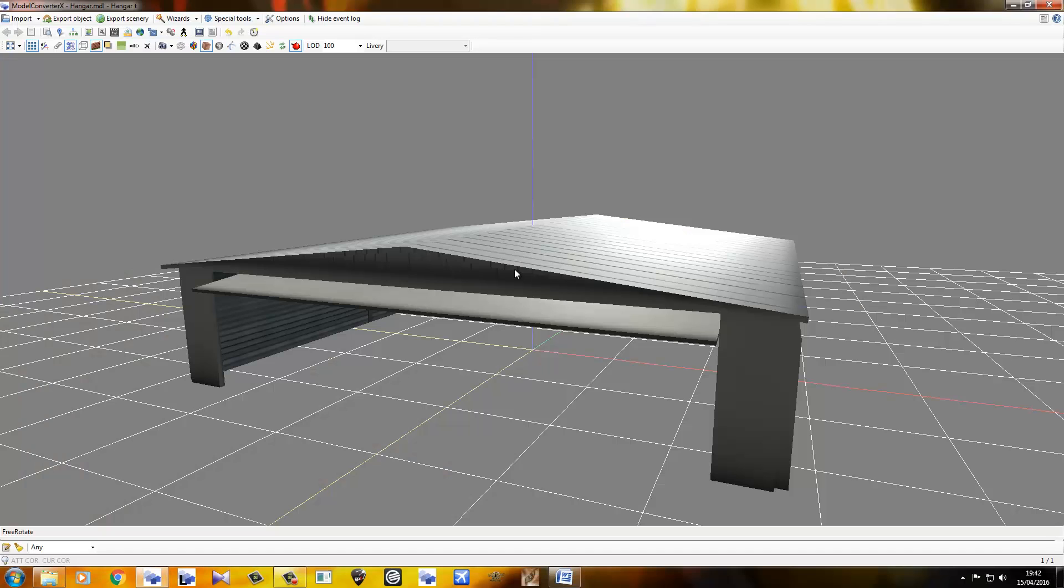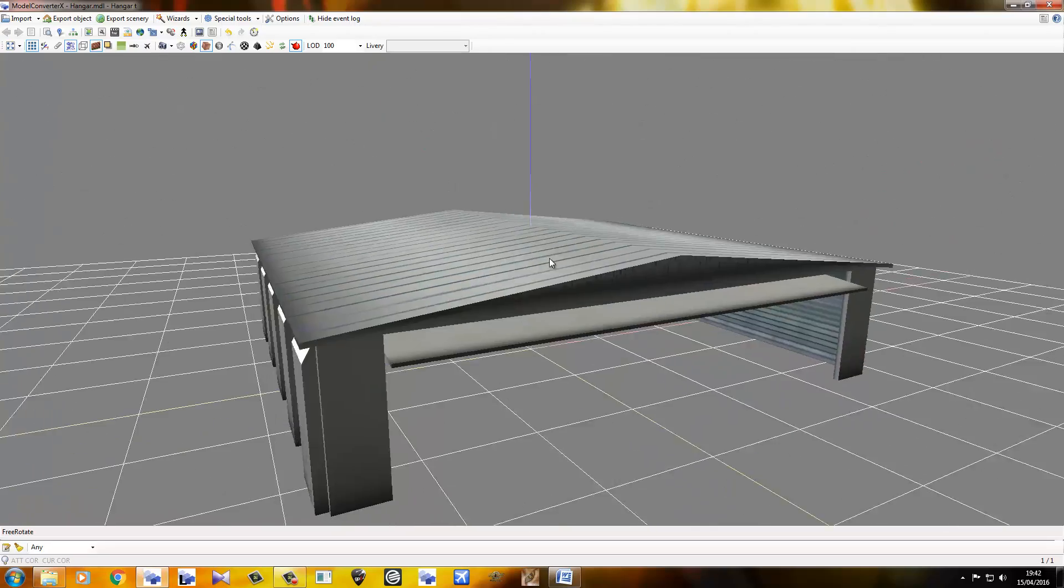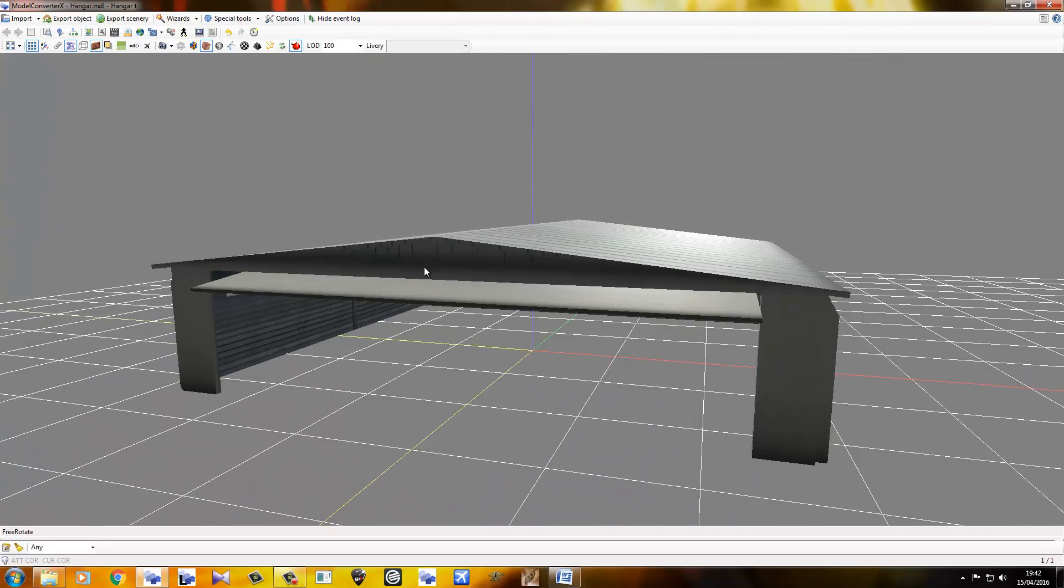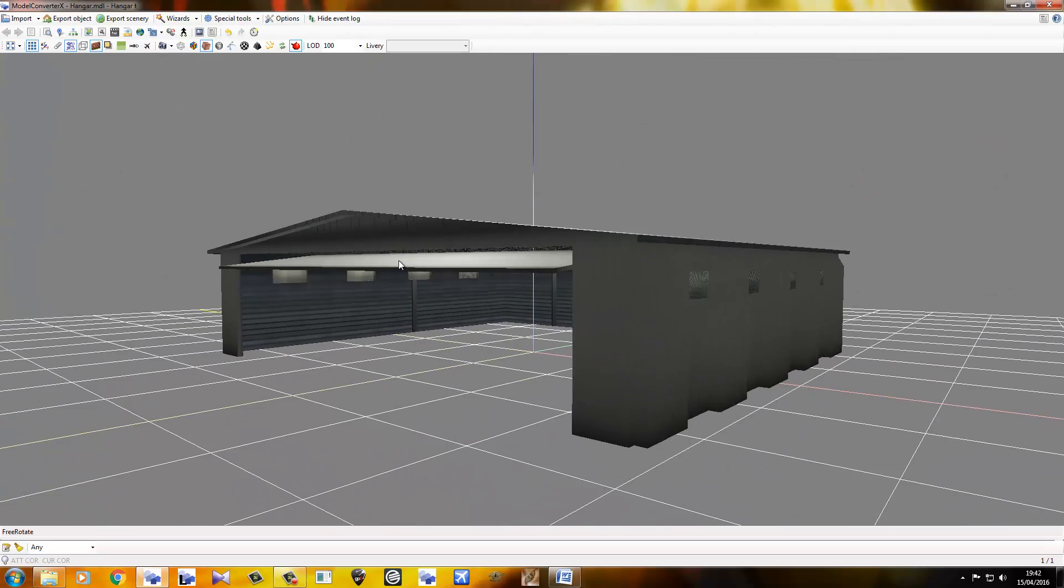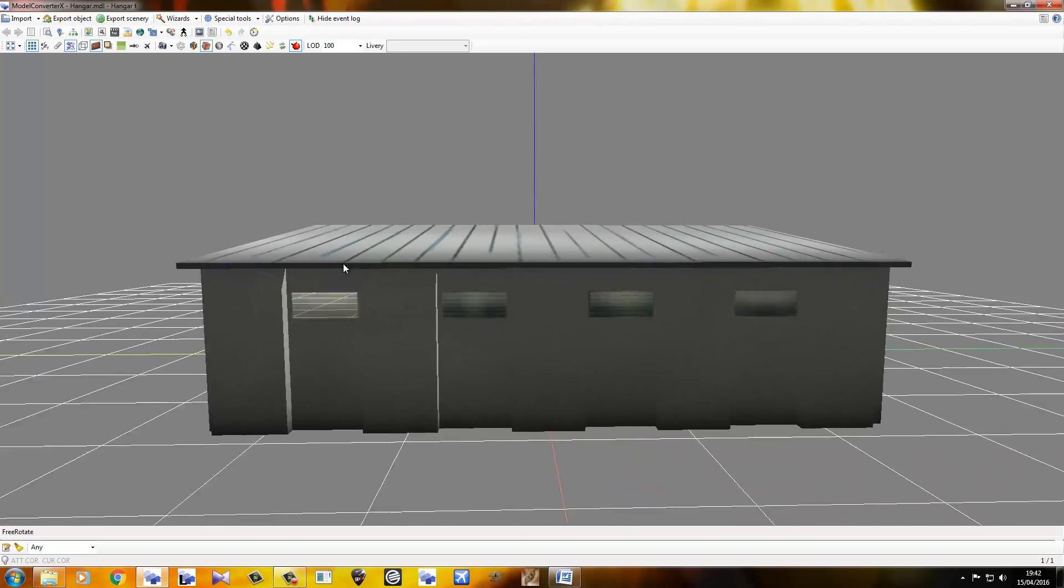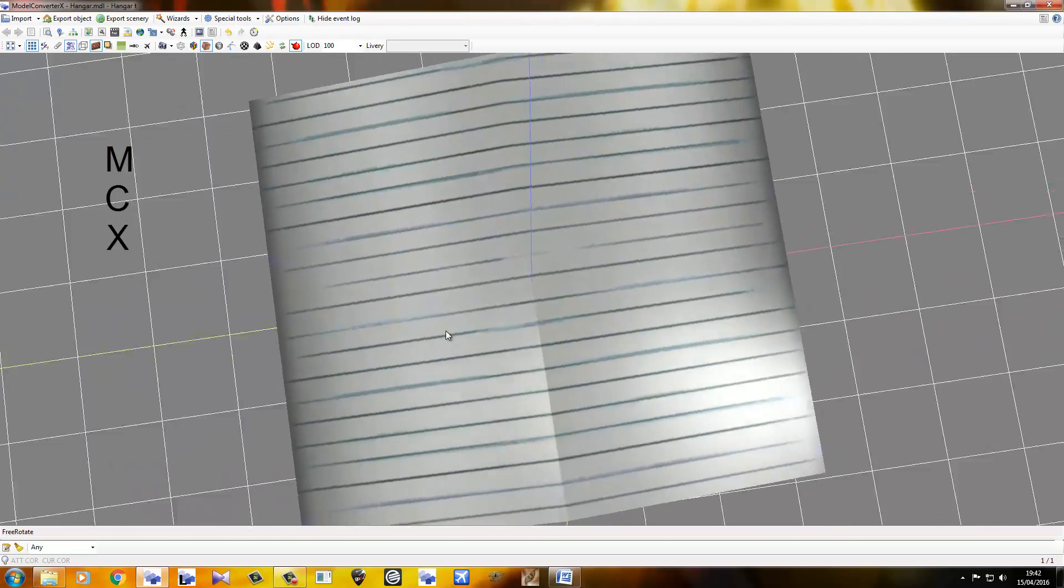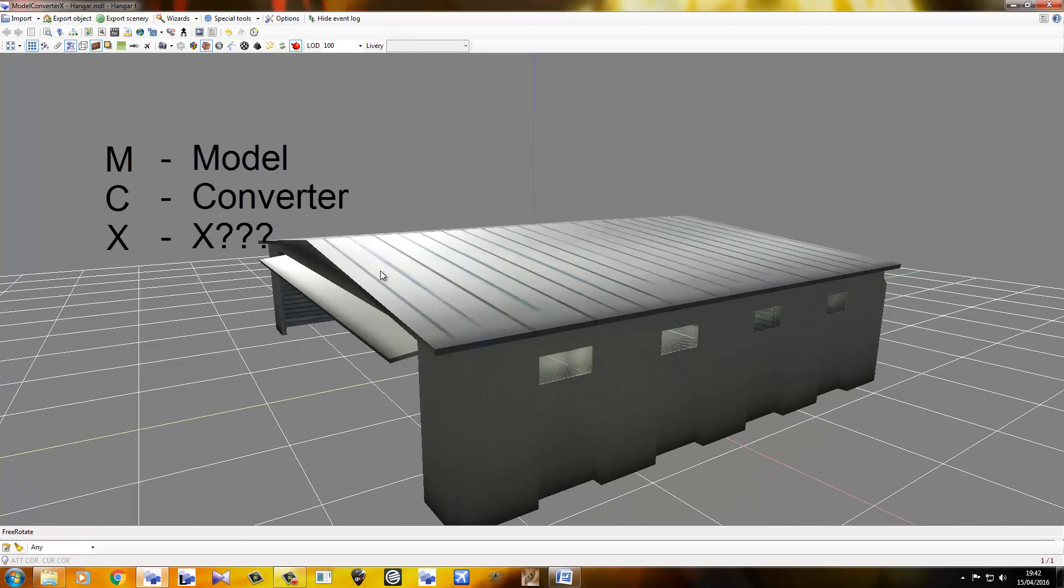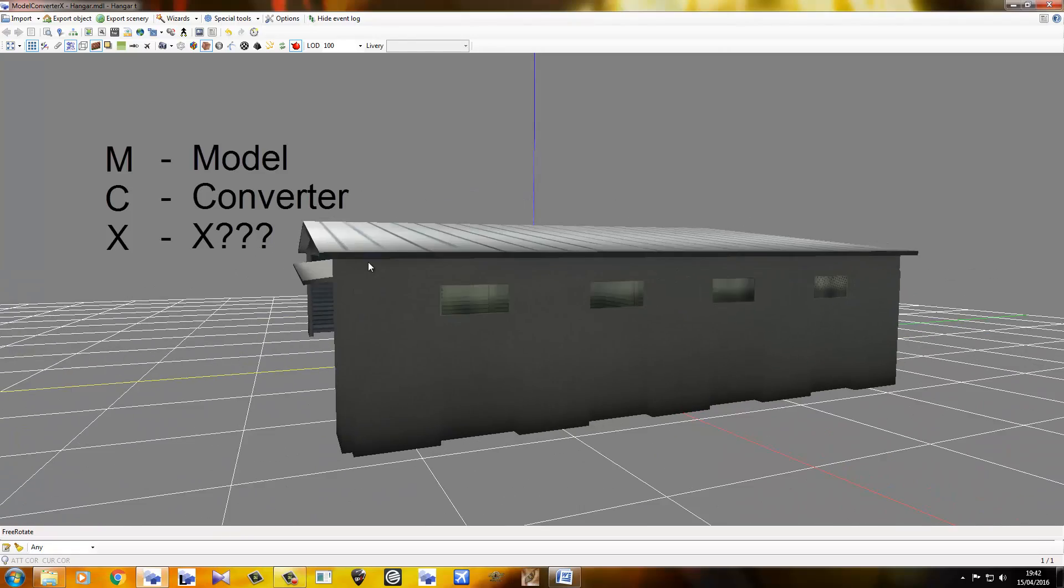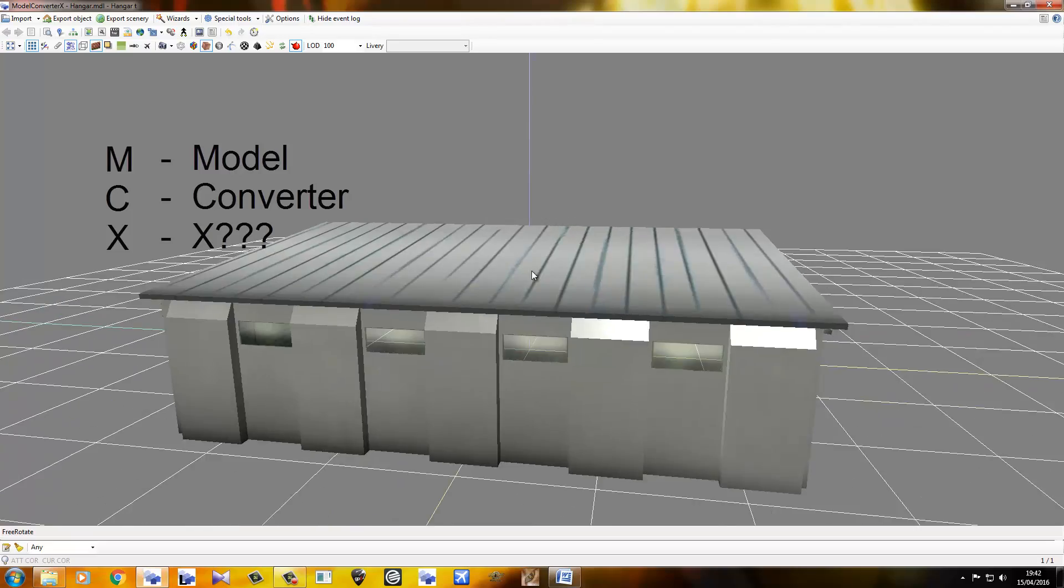Hey everybody, Mark here from Soulfly Concepts coming at you once again with a tutorial. This time we're not going to be using SketchUp or Photoshop or anything like that. We're just going to be using MCX, or Model Converter X, by the fantastic Arno from FSDeveloper.